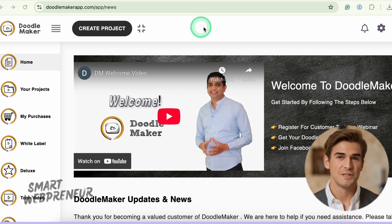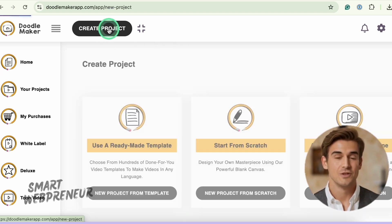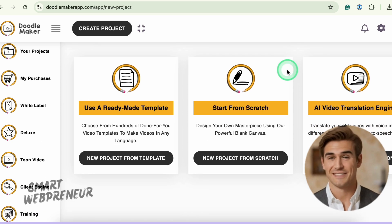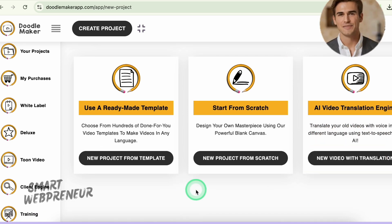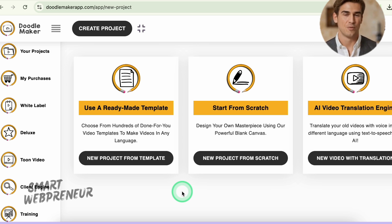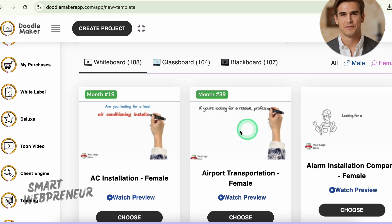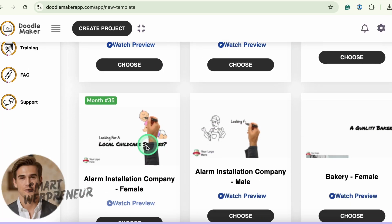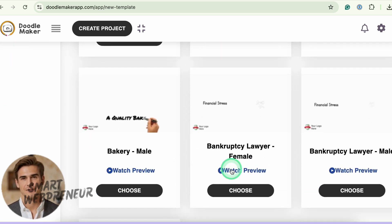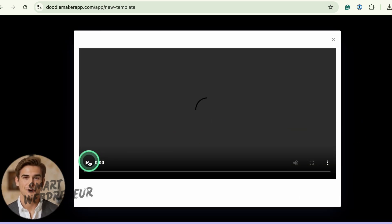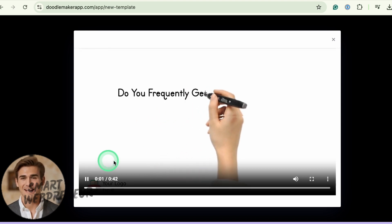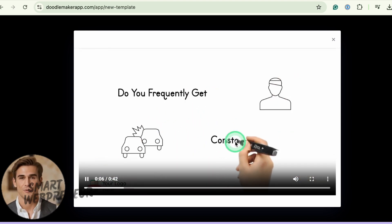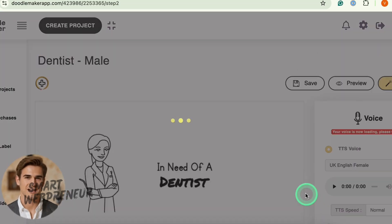Let's dive into how you can quickly create a video using these two tools. In DoodleMaker, you click on the Create Project button to get started. DoodleMaker gives you three easy ways to kick off your video project. If starting from scratch feels overwhelming, you'll definitely appreciate the ready-made templates. There are hundreds of professionally crafted templates covering tons of different industries and niches — they really shine for promotional or marketing videos and client projects. You can choose from whiteboard, blackboard, or glassboard styles, each featuring both male and female voiceovers.